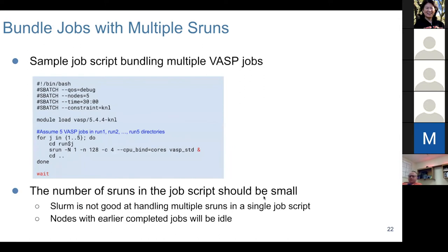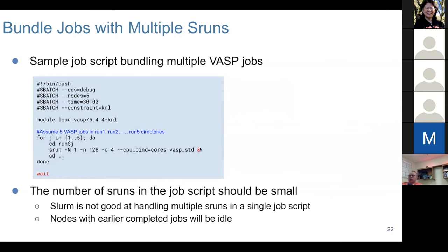Here is an example of how to bundle multiple VASP jobs with sruns. Let's say you have five jobs, each running on one KNL node. You use a script like this: run srun, specify each job uses one node, and put it in the background so those sruns can run simultaneously. This way you can bundle jobs.